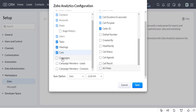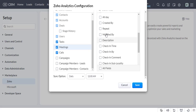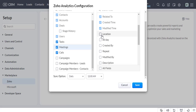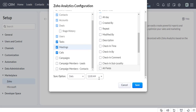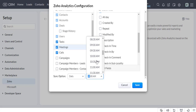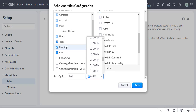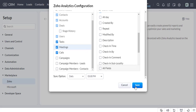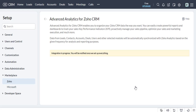Click on the Setup Now button. Now the integration is in progress.